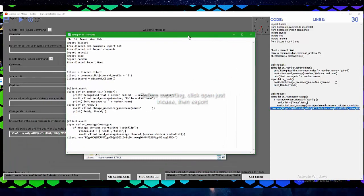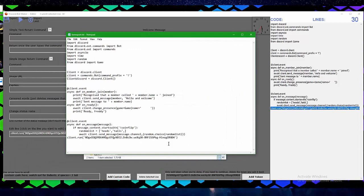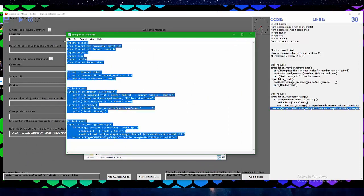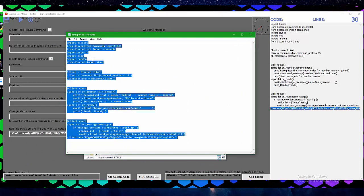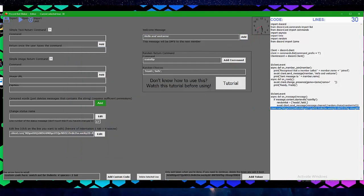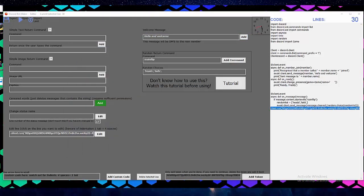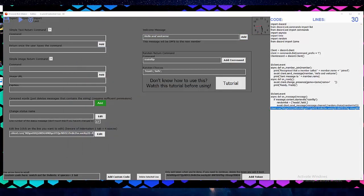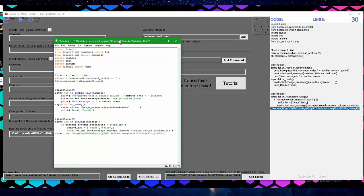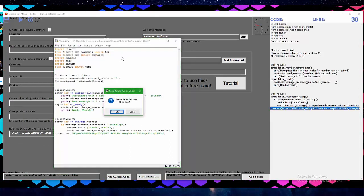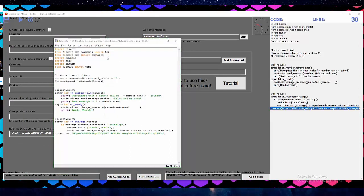There we go. And now we can copy this and put it into IDLE. Let me open a new IDLE window. There we go. We can press F5 and run it.